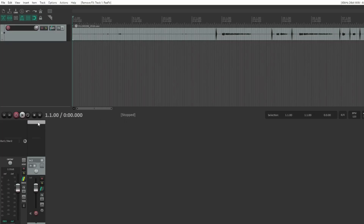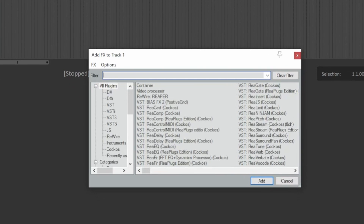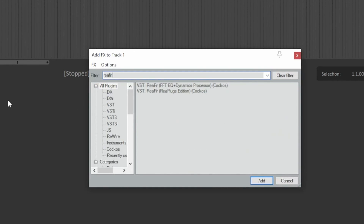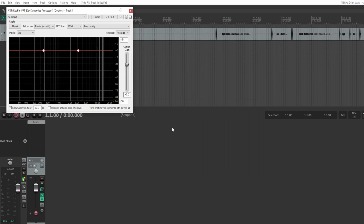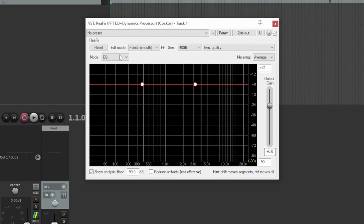Before we begin, make sure you have already recorded the audio track in Reaper and are ready to apply the Reifer plugin. Now that we have recorded the audio track, let's add the Reifer plugin and start cleaning up the audio.